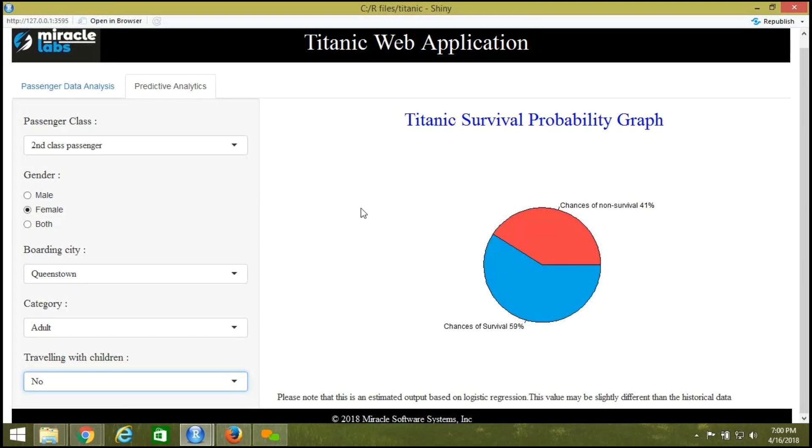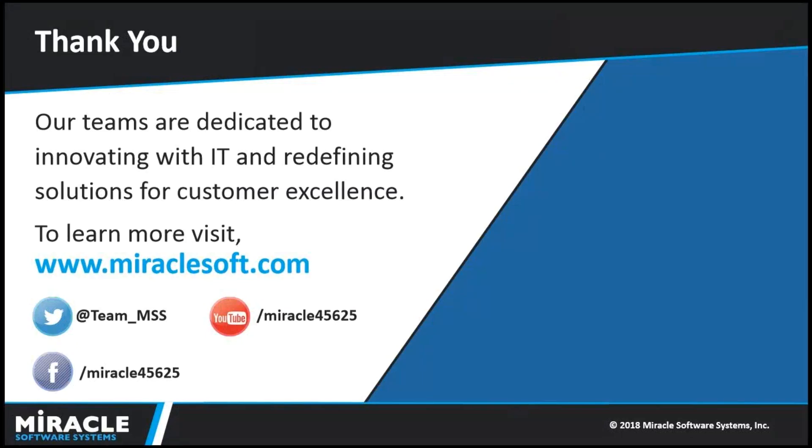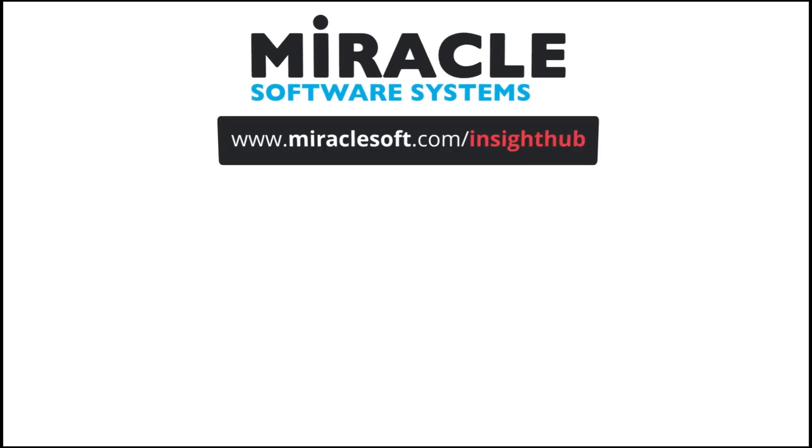This is what the application is about. Thank you.